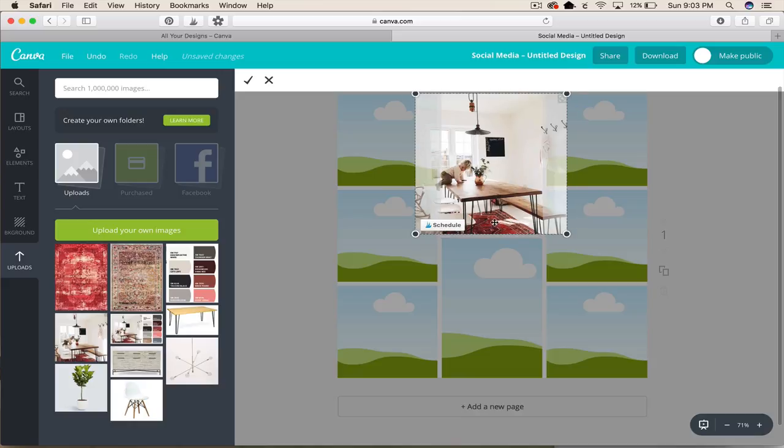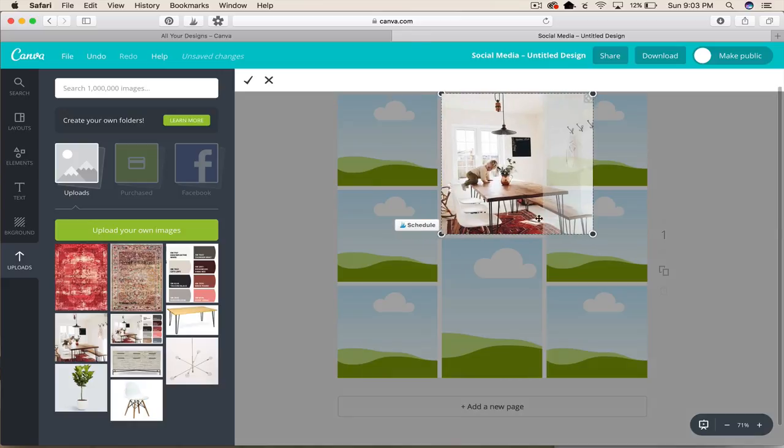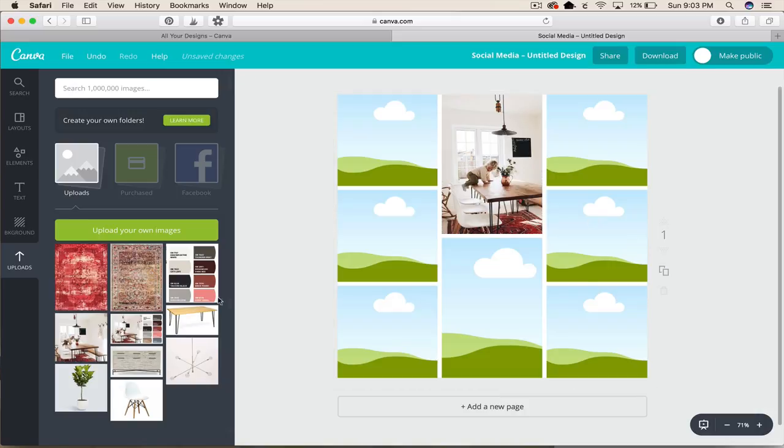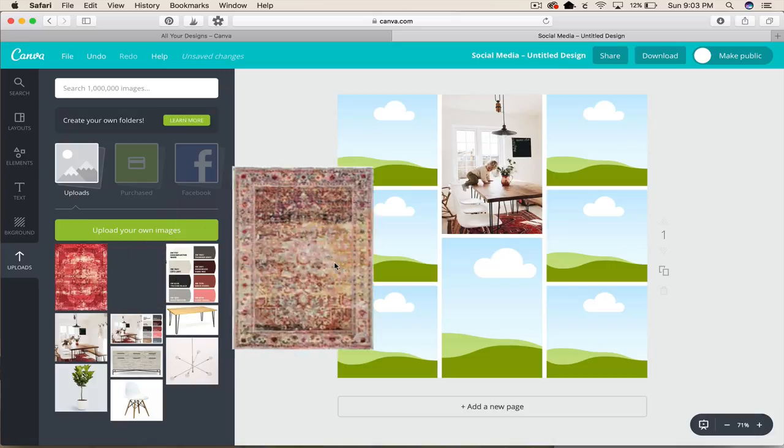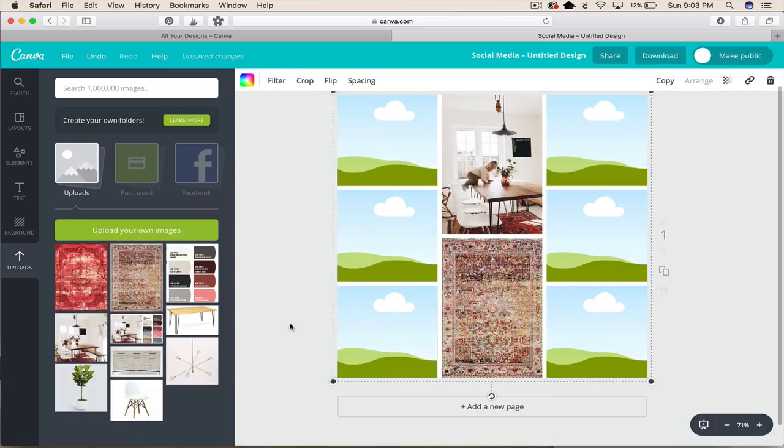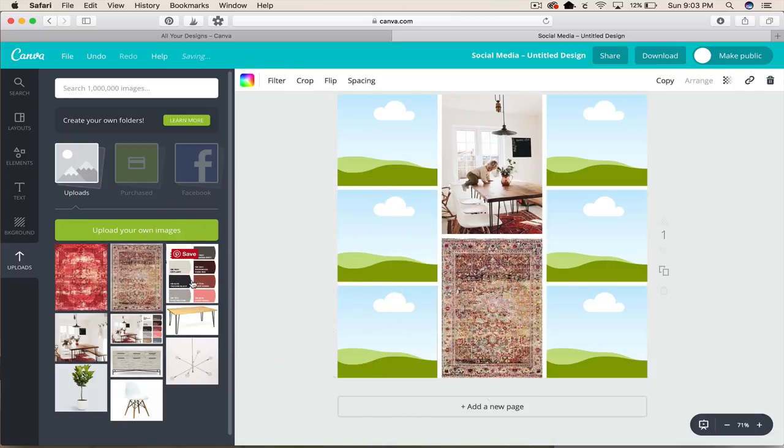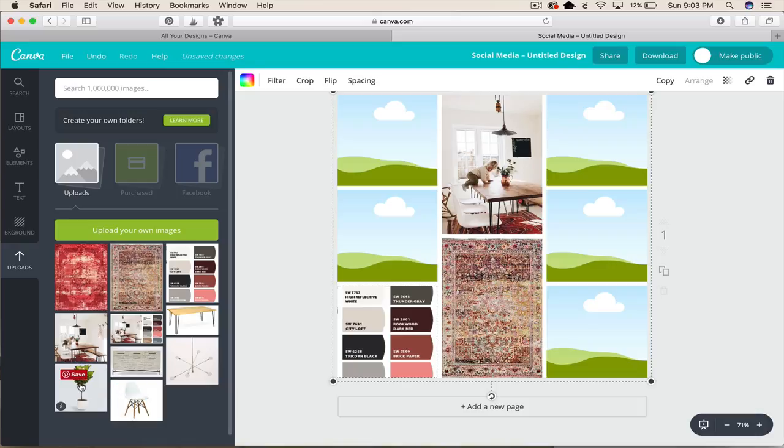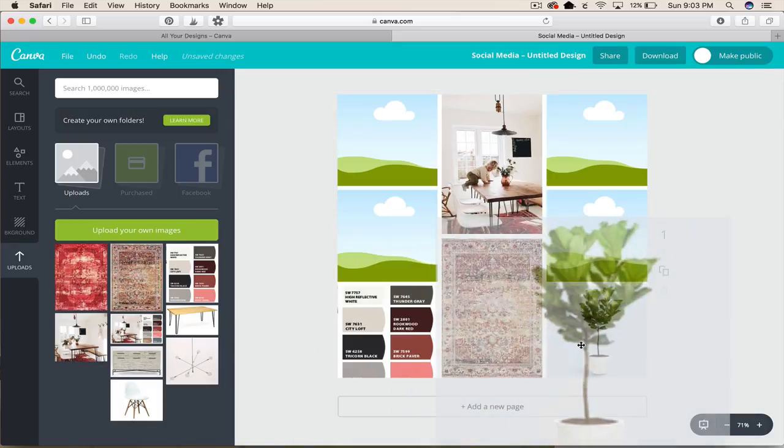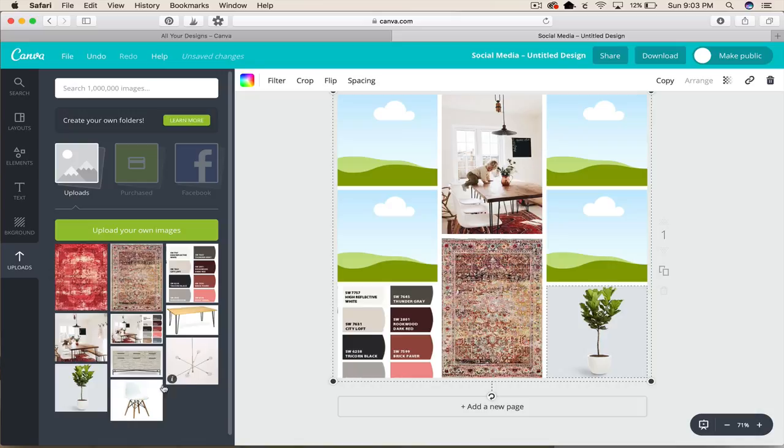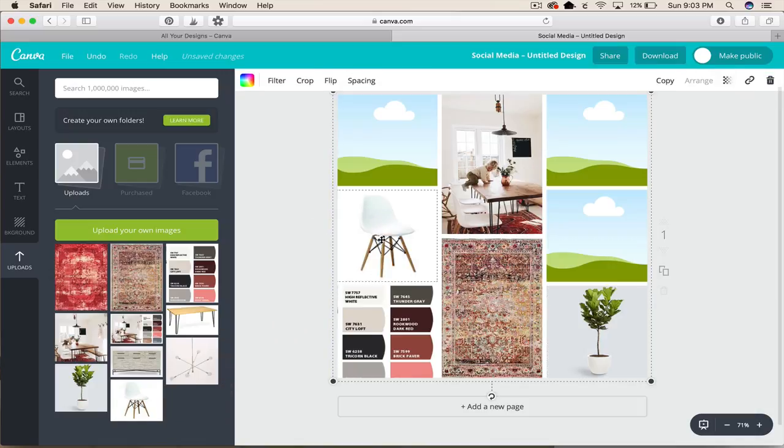And we're going to move this one over to the side so you can see more of it and then you just hit enter. And she wants a nice bold rug so we're going to add that. And here's the paint colors I got from the Sherwin-Williams site and I always love adding a plant in.